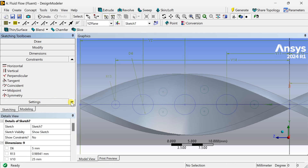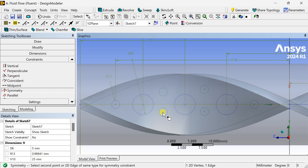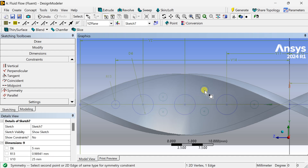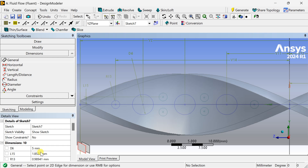Go to Constraints and select the Symmetry option. Make the two circles symmetric about the Z axis. Similarly select the other two circles. Now put the dimension of any one and put the values of the dimension.